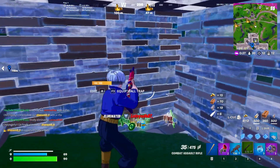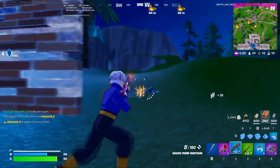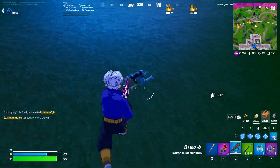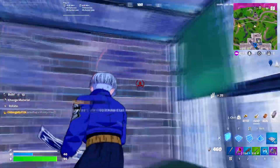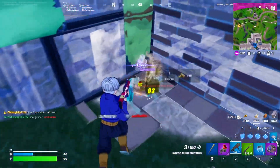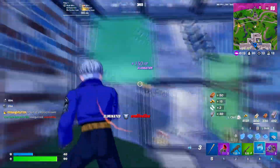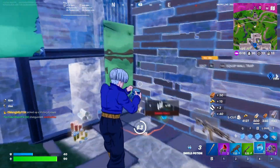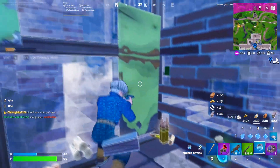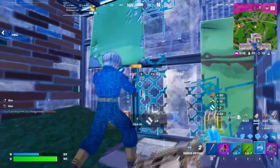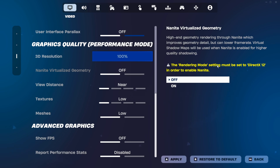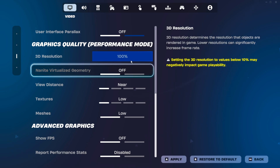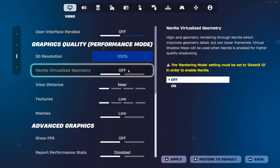If you want an FPS boost, you can drop 3D resolution down to 90% or 80%, which is typically recommended by Fortnite. If you have a really bad PC you can go down to 75%, but I wouldn't go lower than that as your game will start looking very poor. Also, virtualized geometry — have this turned off regardless of what rendering mode you're using.